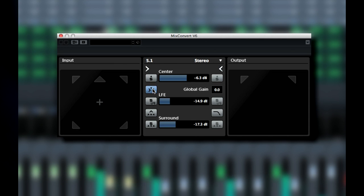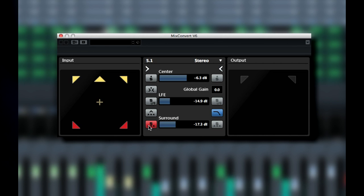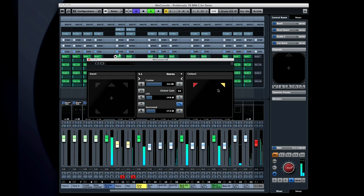MixConvert also makes it easy to drop a stereo mix down to mono. Now it might seem quaint to worry about mono in the age of surround, but consider that if your material is going to be played on a portable device, it may well be in mono. So it's important to make sure that the signal holds together, allowing your full mix and your mono mix to live in harmony.